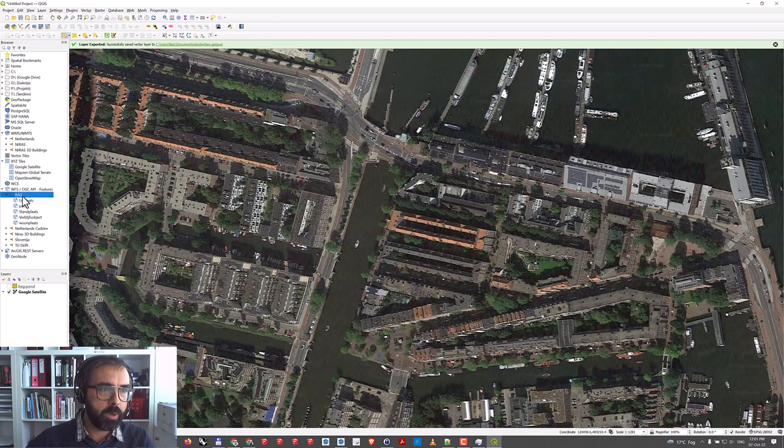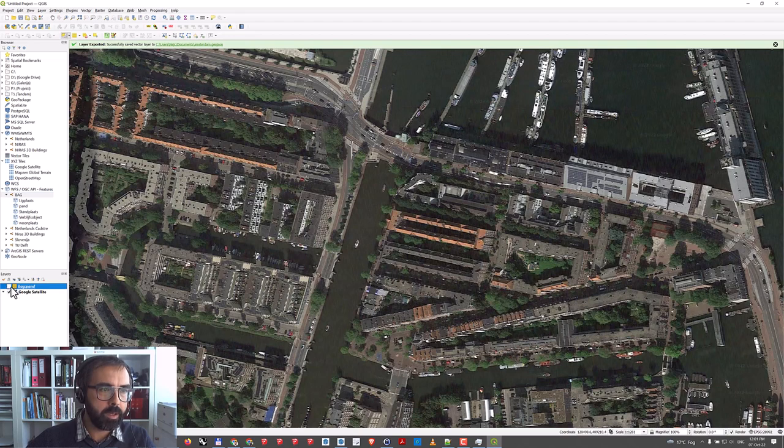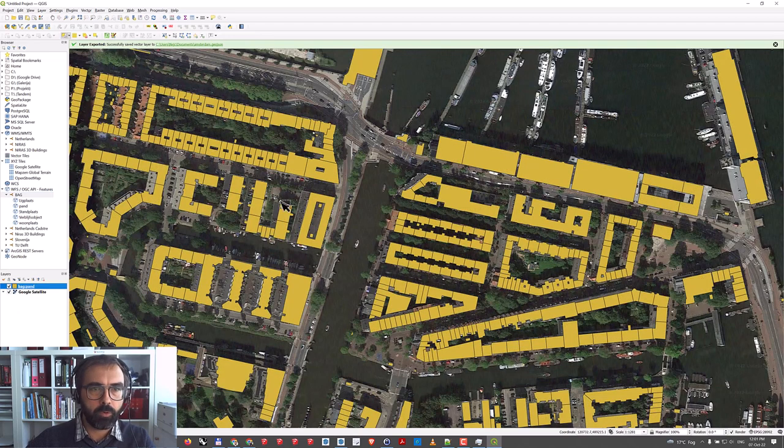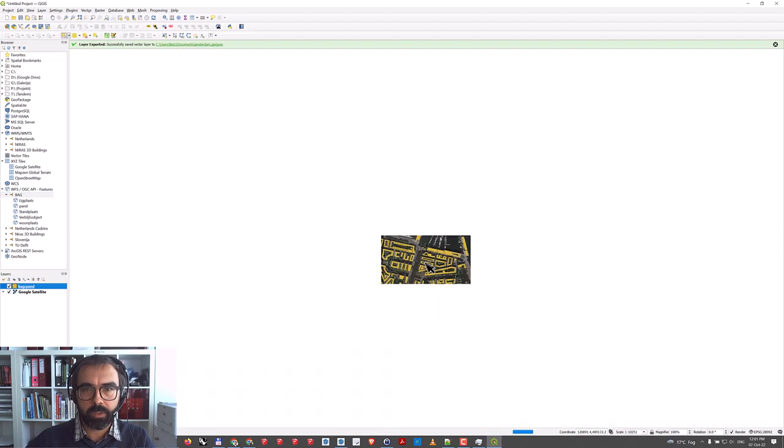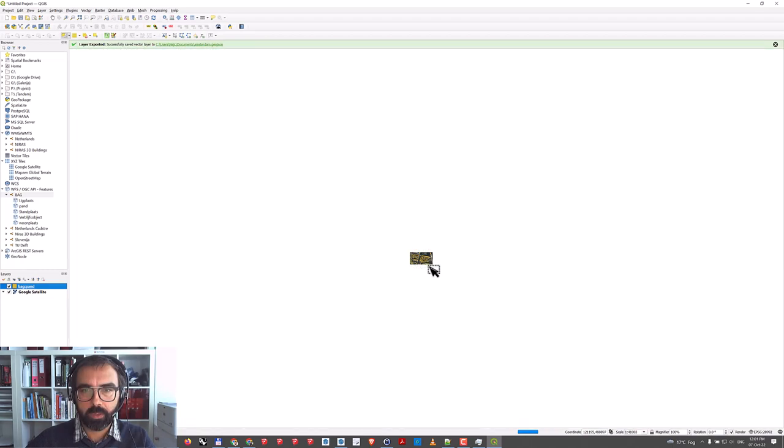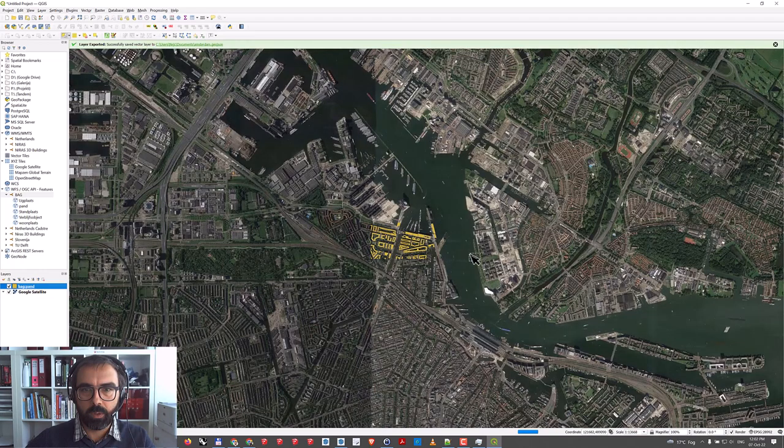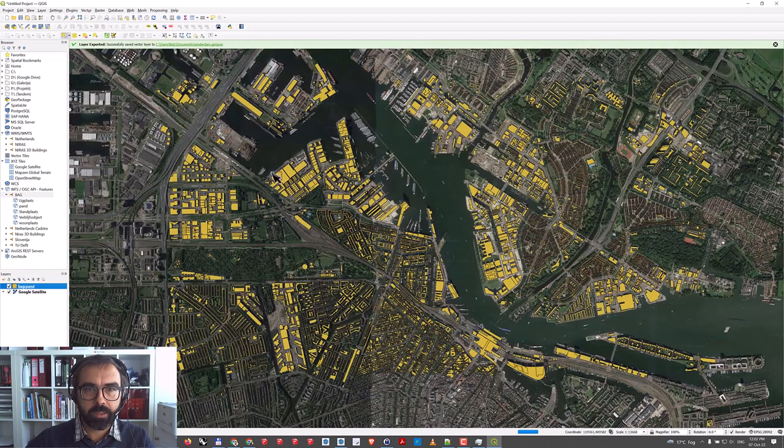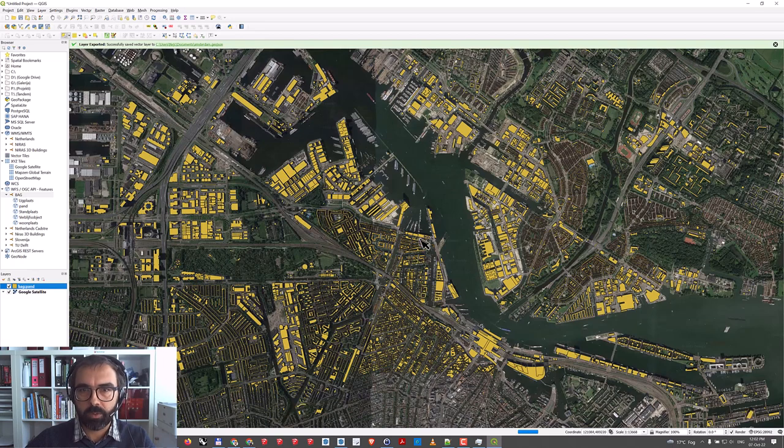The one I'm using is BAG, and BAG is the layer for buildings. Now I can zoom out and QGIS will load all the buildings visible in our area.